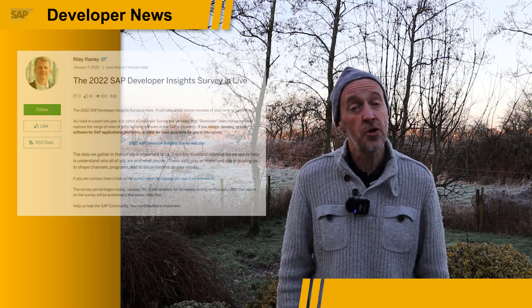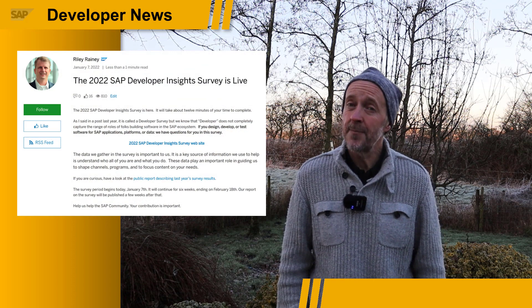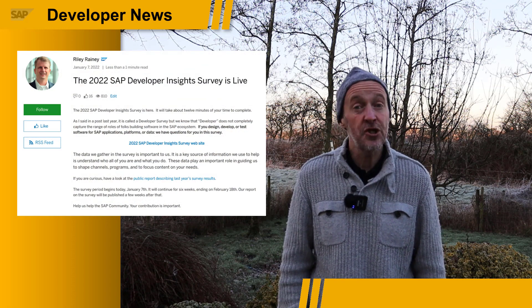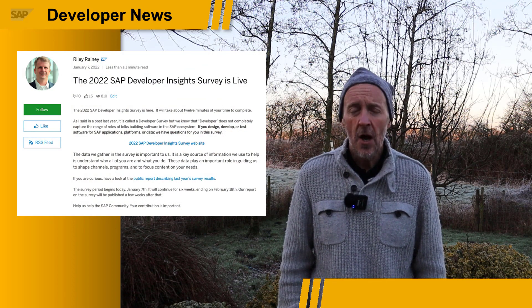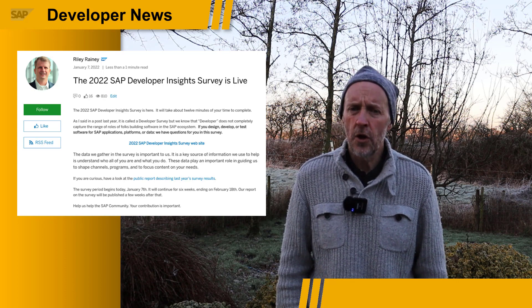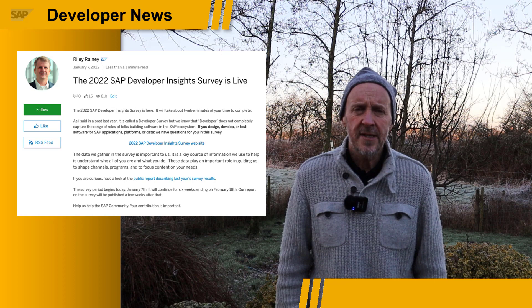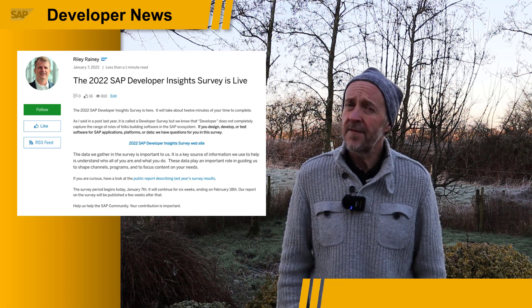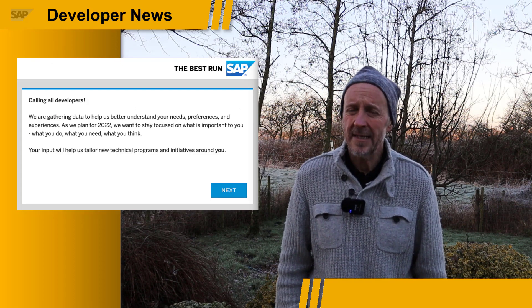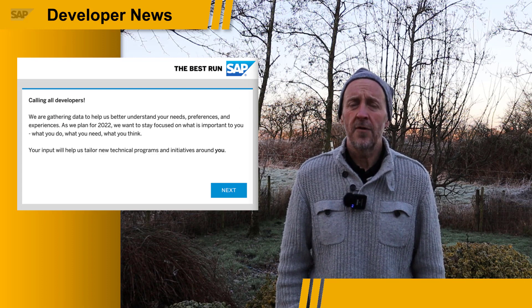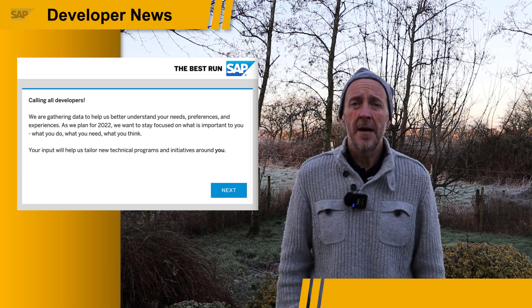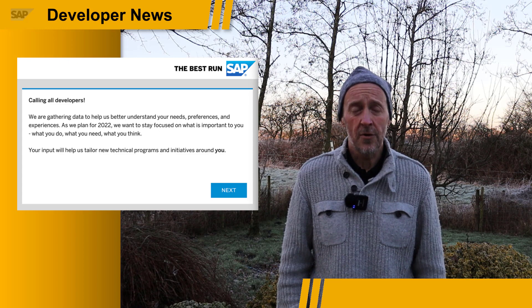Also, can I just remind you all that the 2022 SAP Developer Insights Survey is still live. We'd really love to learn about your needs, your experiences, and what you think. So please, if you've got five to ten minutes max, just grab a cup of coffee or a cup of tea and go and fill it in and help us make the experience that you're going to have better. Thanks very much.